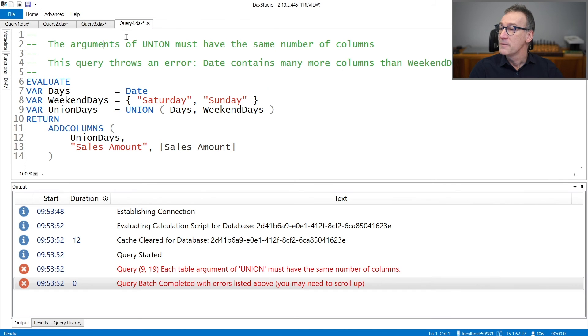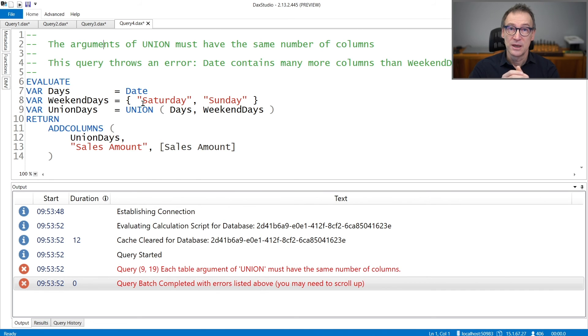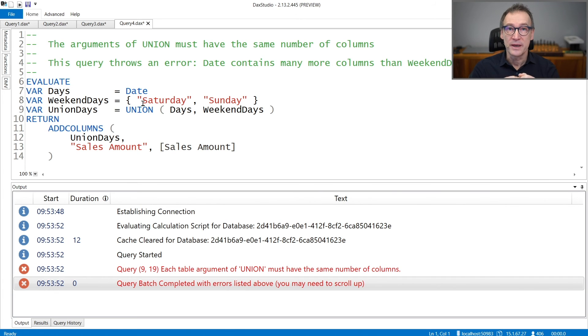Finally, the arguments of Union need to have the same number of columns. If one of the tables has a different number of columns than the other one, then Union fails.